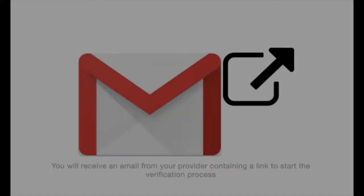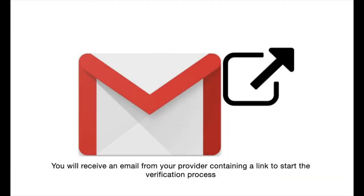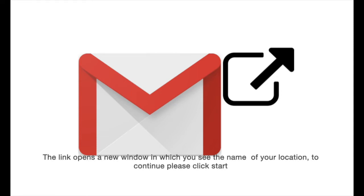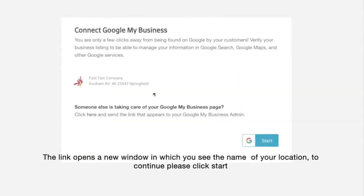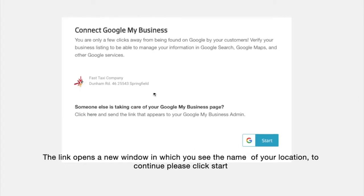You will receive an email from your provider containing a link to start the verification process. The link opens a new window in which you see the name of your location. To continue, please click start.